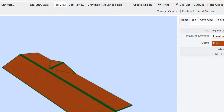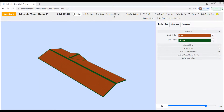The four Edit Mode buttons are labeled 3D View, Job Review, Drawings, and Advanced Edit. As you can see, 3D View Mode is currently selected. That's because when you open a job to make changes, the Edit Job page opens in 3D View Mode by default. We've been in 3D View Mode this entire time.